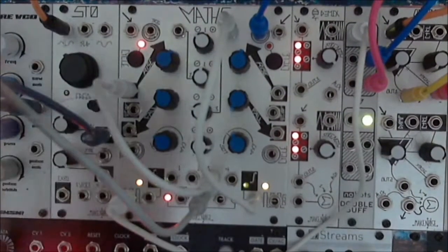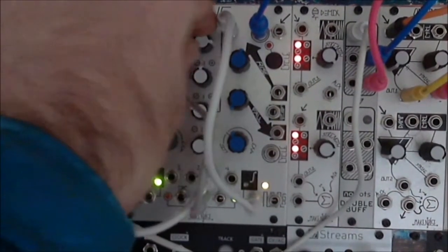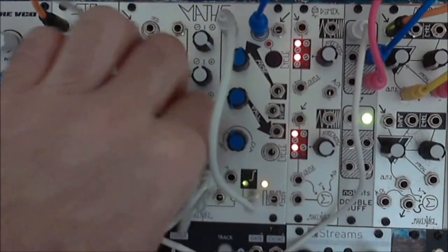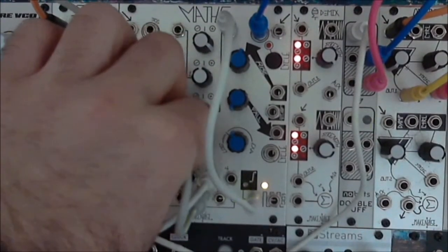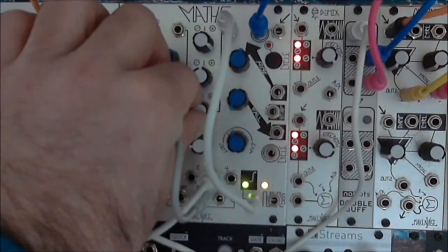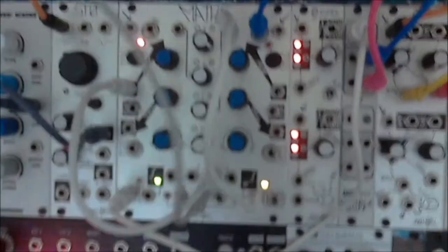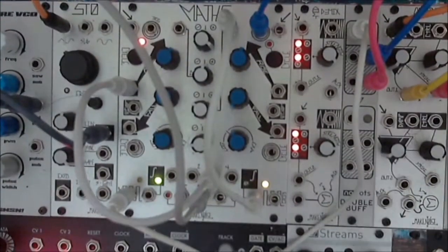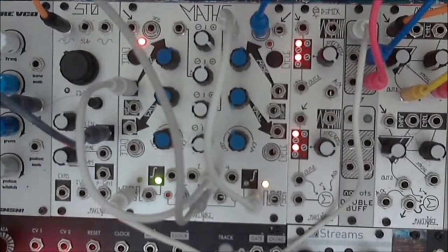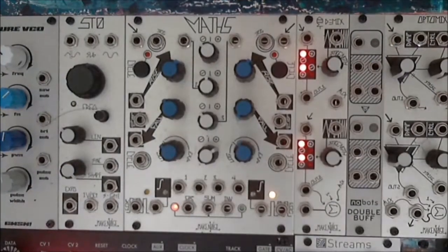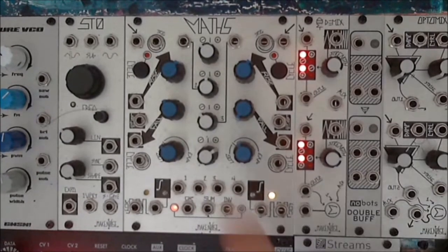This patch exploits the fact that maths cannot re-trigger during the rise portion of a cycle. Channel 1 triggers channel 4, and channel 4 affects the rise time of channel 1.